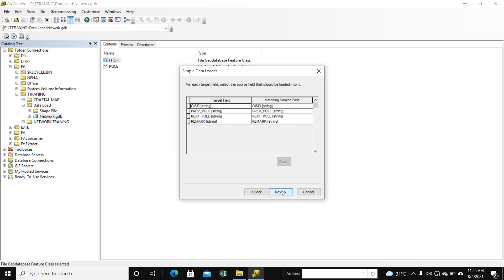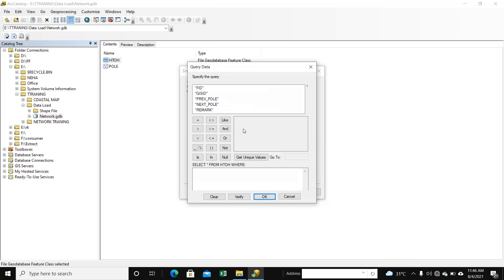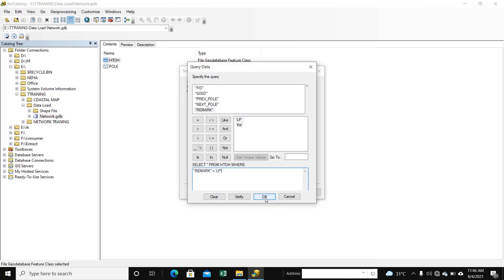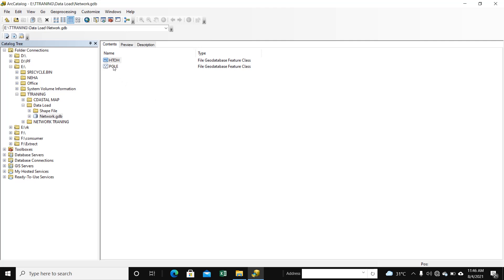Next, Next, Next. We select here: Load only the features that satisfy a query. We load in data using query builder. LP part is the remark point. We select Remark, double-click Equal, and go to Get Unique Values. Select LP, double-click. OK. Next. Finish. We upload.